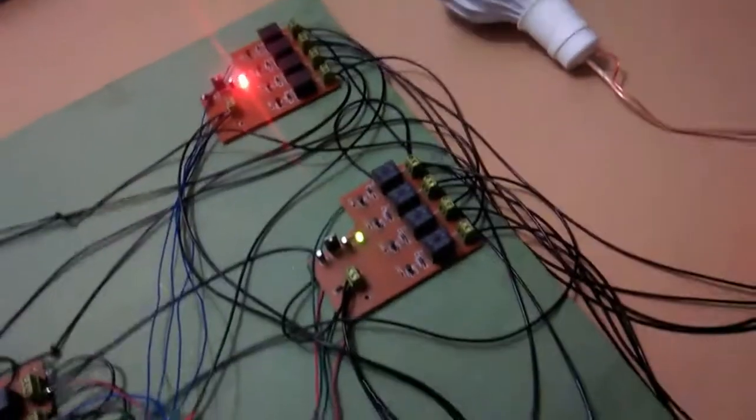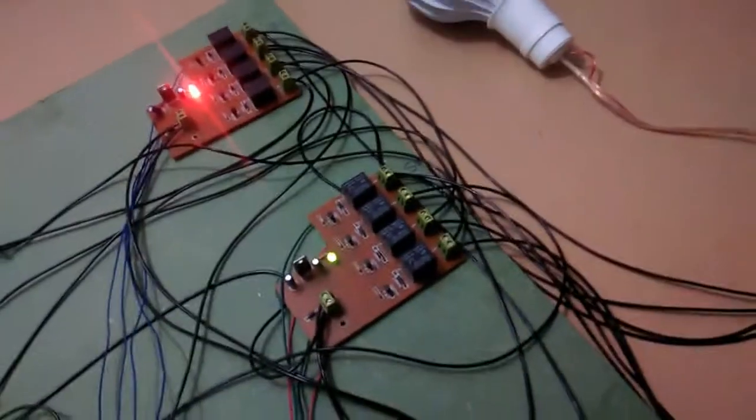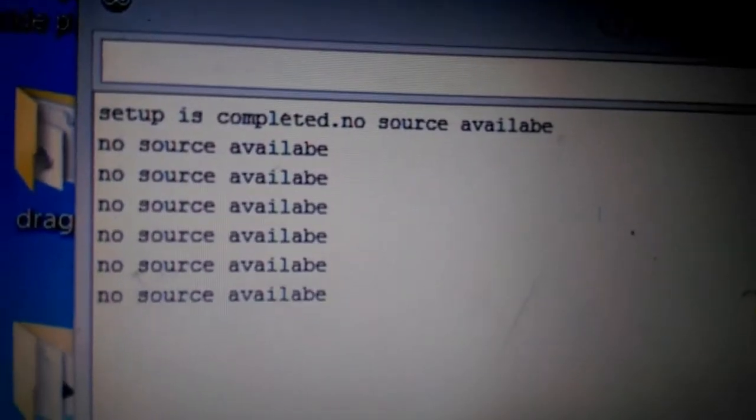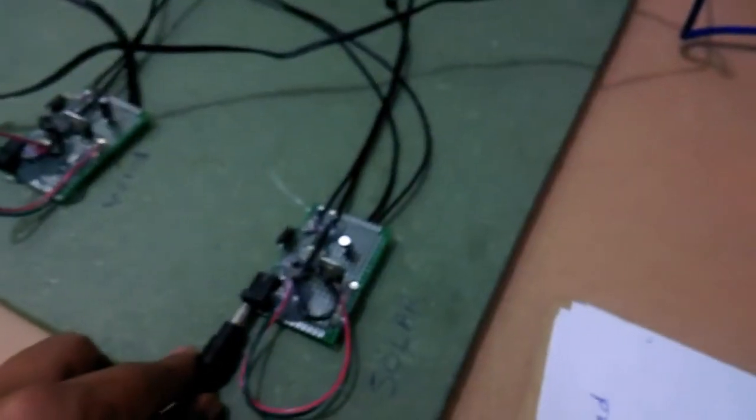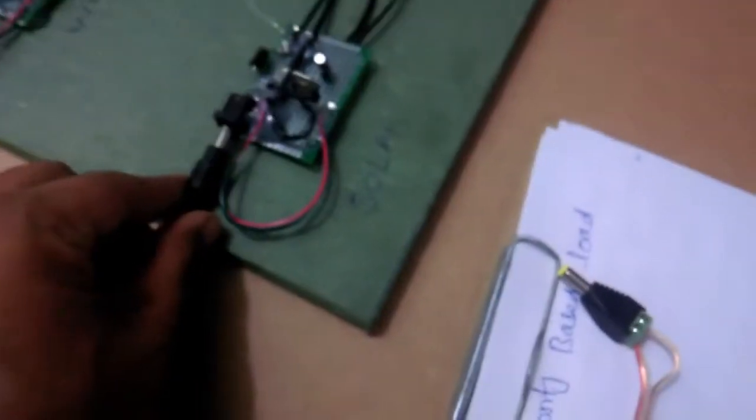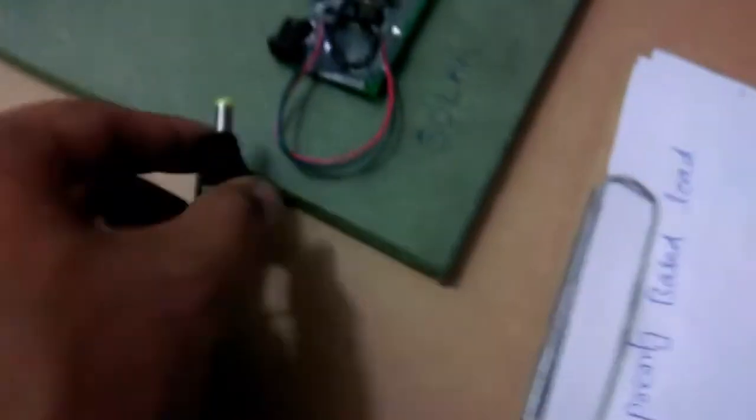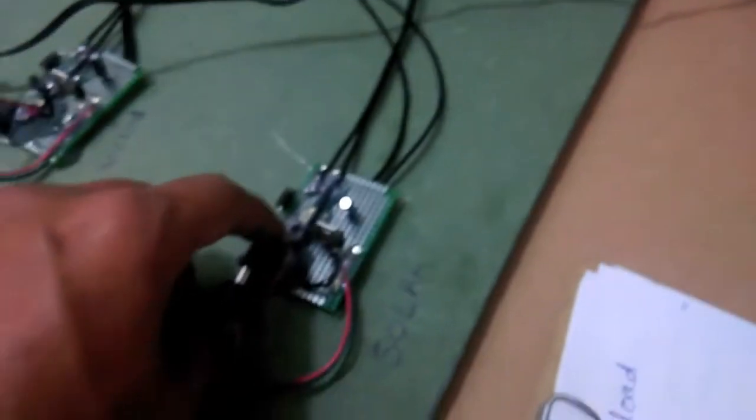You can see now these are turned on. Let's run the computer terminal screen. As you can see, currently no source is available and the light is off. Let me activate the solar line, which is this one directly coming from the solar panel. Now you can see the load is on.